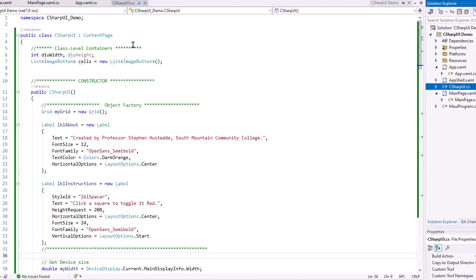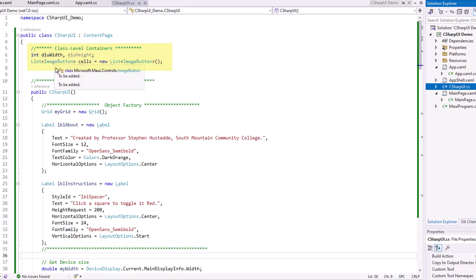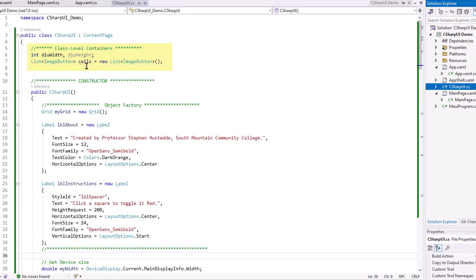So I started within the class of some class level containers or variables. As I mentioned, I want to use that DIU width and height that we had from that very first project we did. And I'm going to create a list of image buttons I'm calling cells. That's going to be a list that will contain all of my image buttons that I can refer to in code and be able to iterate through them.